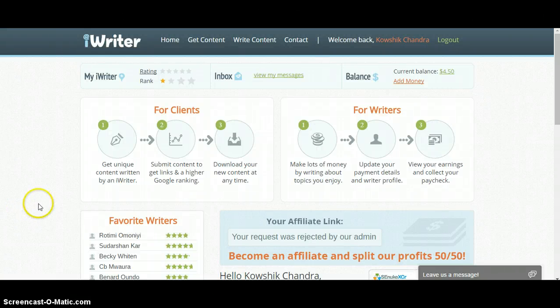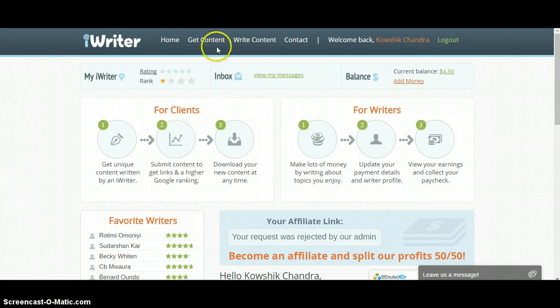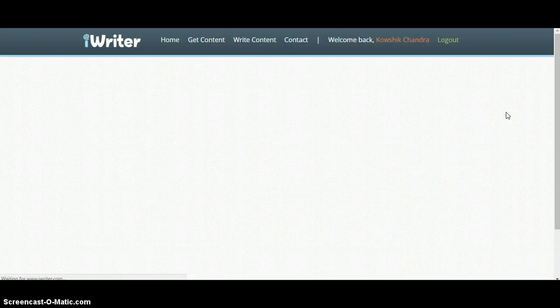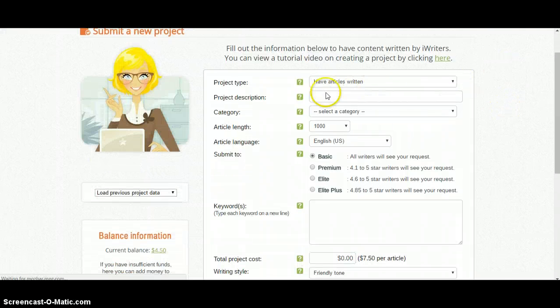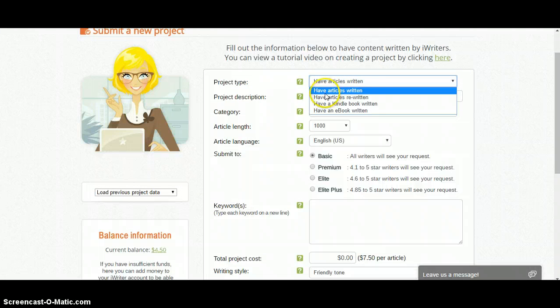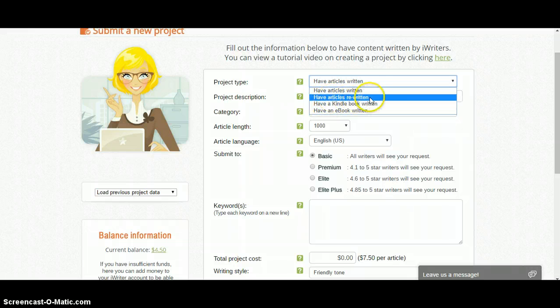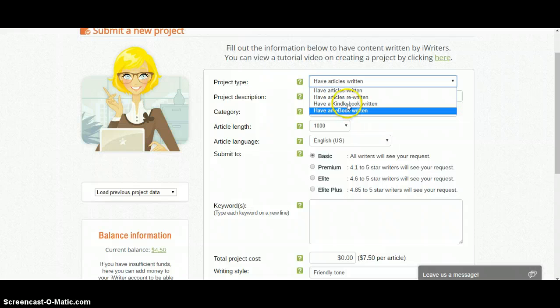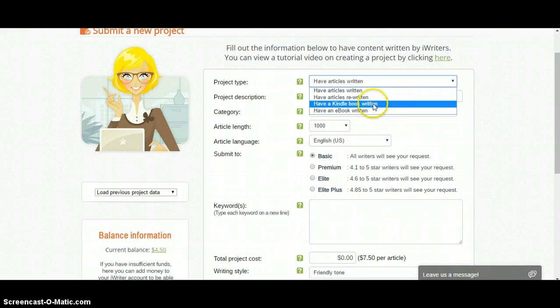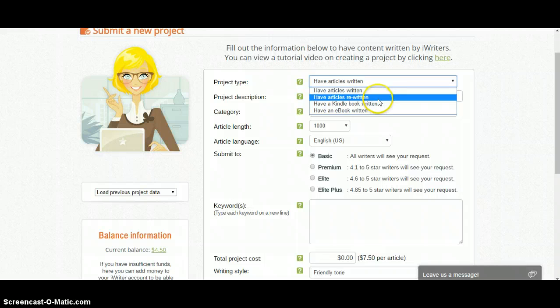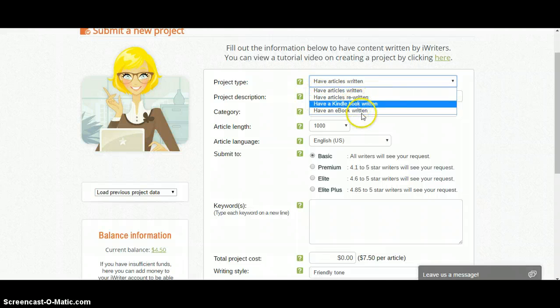Hello guys, today I'm going to show you how to place an order on iWriter.com. To place an order you have to click 'Get Content', and then if you want an article written you just have to select 'Have Articles Written'. Maybe you already have an article and you want to rewrite it — then you select 'Articles Rewritten'. You can also order Kindle books and eBooks from iWriter.com.